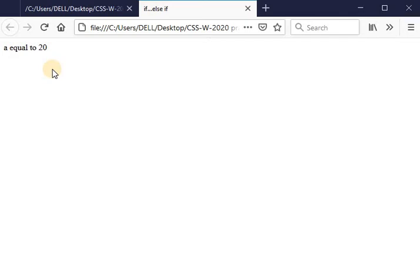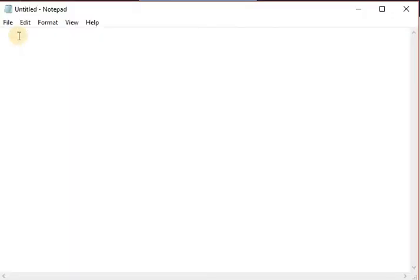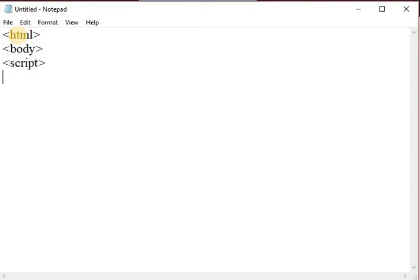Now let us see a simple example using the switch case statement. In a Notepad file, write the HTML tag and the body tag. Inside a script tag, take one variable: i = 3. Then write the switch case condition using the variable i.